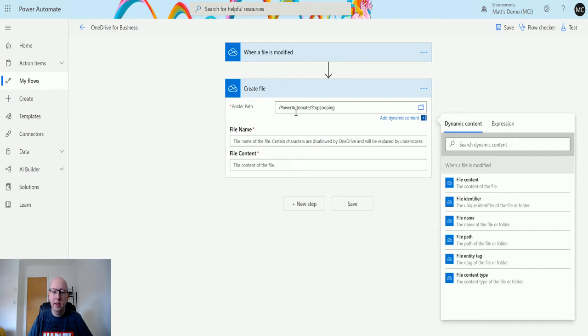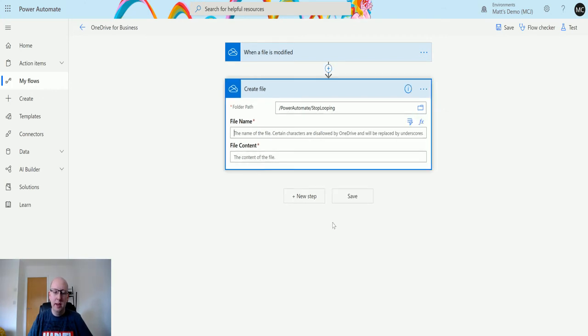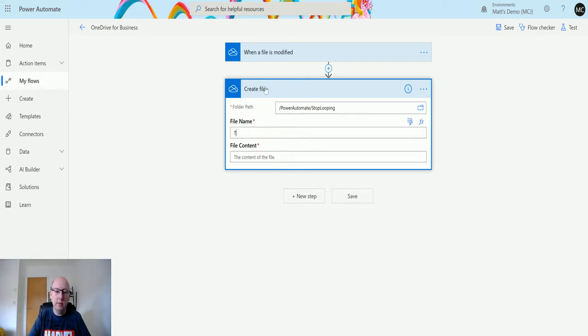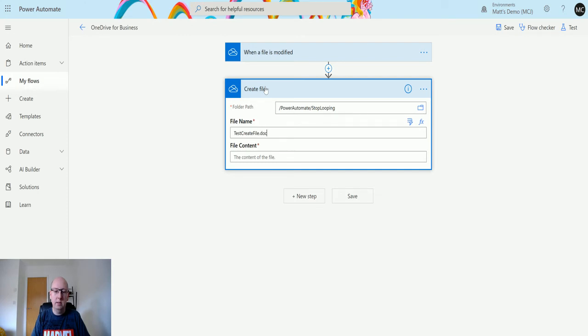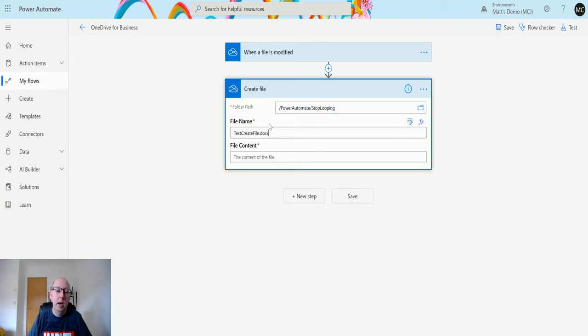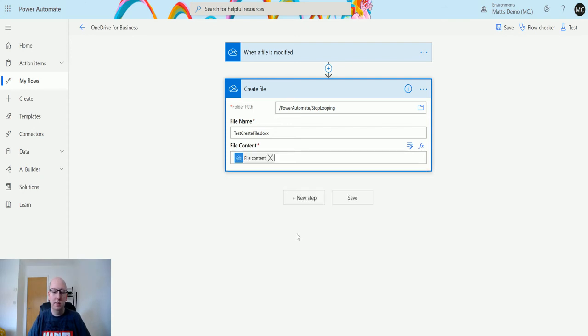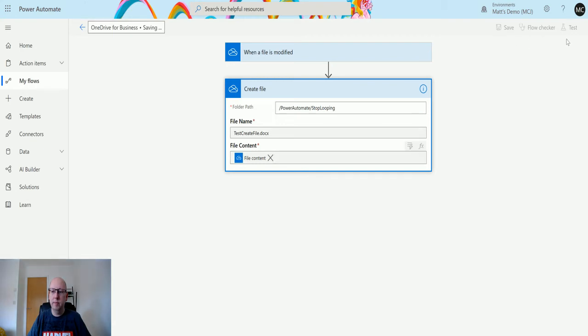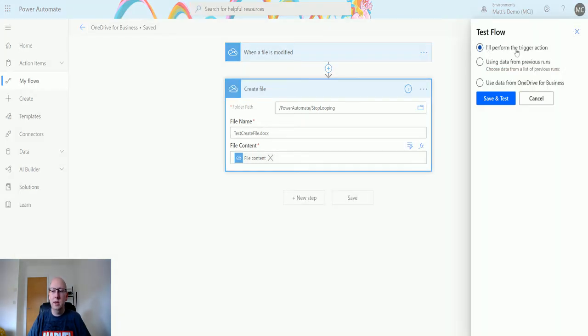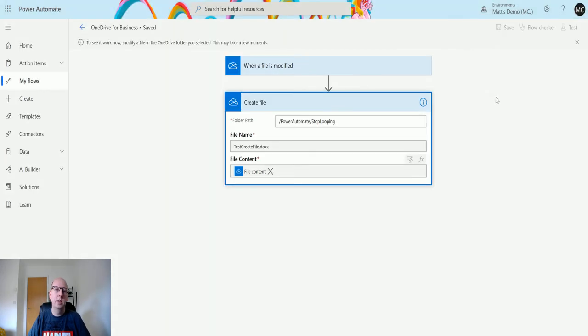Now I'll create the file in this Power Automate Stop Looping folder. The next two things it requires are a file name and file content. For file name, we'll choose 'test create file.docx'—I'm just going to hard code this in. We can actually get the file type out if we wanted to. In the file content, we're going to use some direct content—we can see 'file content' right at the top, so we can choose this. Now all we need to do is save and test it. Click Save, then Test, perform the trigger action, and we'll wait for this to start running.